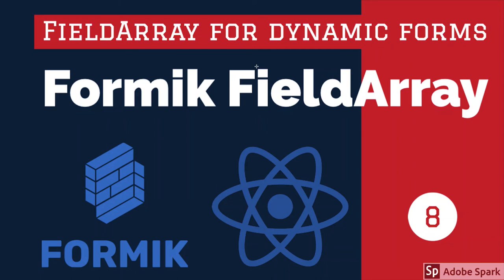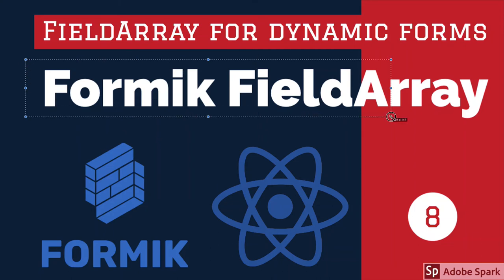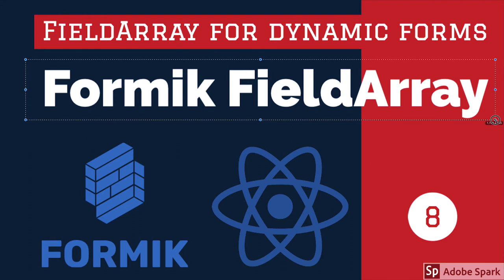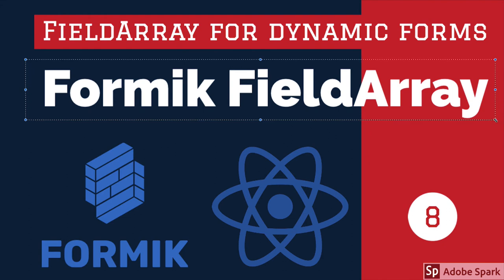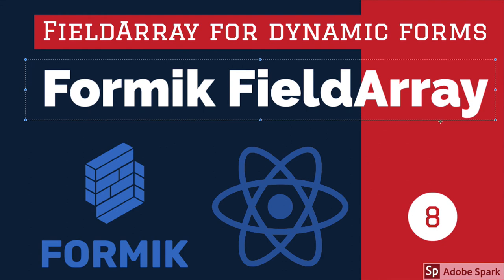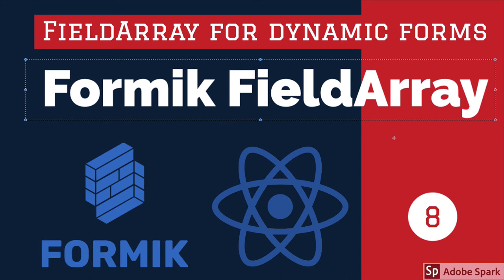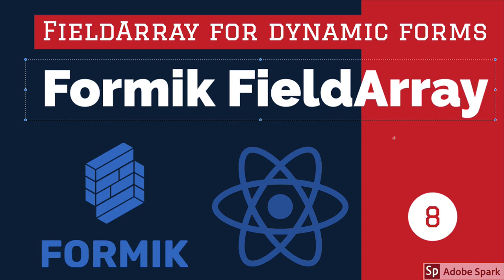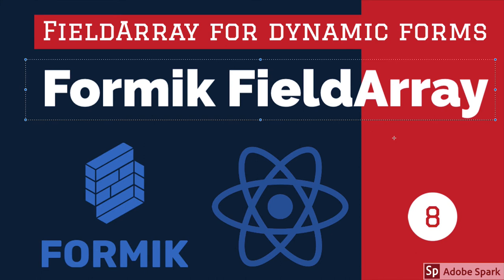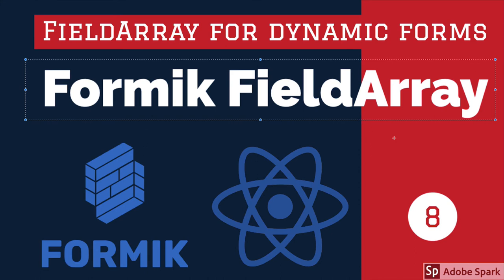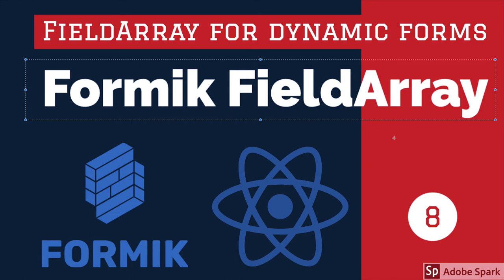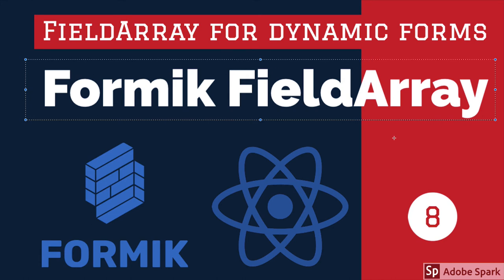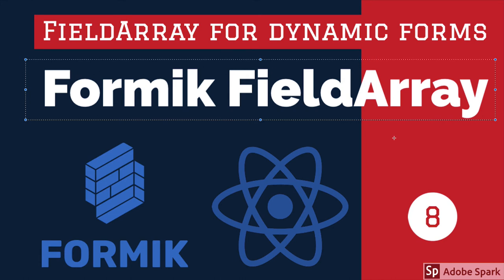Hi everyone and welcome back. This is the same example I'll be talking about, one more example on the FieldArray, a more simplified one. Here we're going to have an array of friend list, and based on that array we will be rendering the input text fields. We can add new friends, remove a friend, all these methods are there.